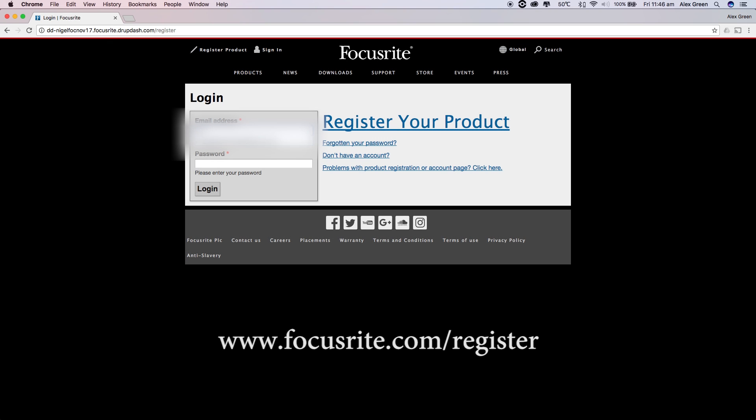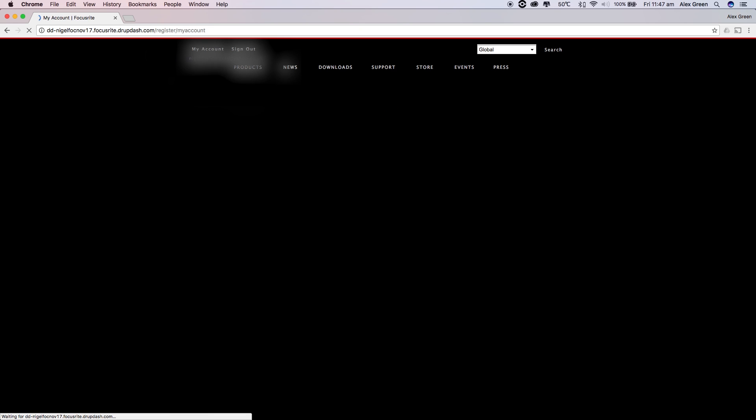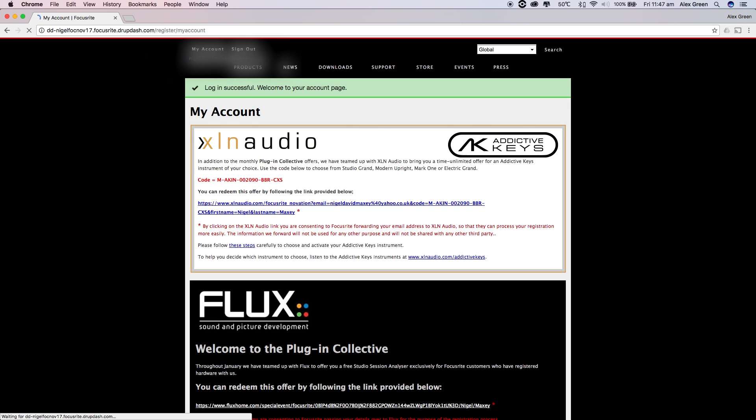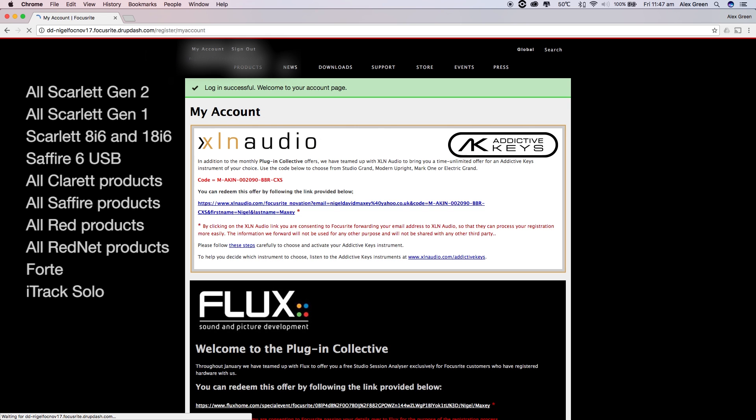First of all you will need to sign in to your account or create an account and register your product. You will then see the XLN offer at the top of your account if you have one of the following products registered.